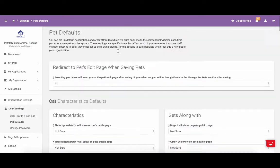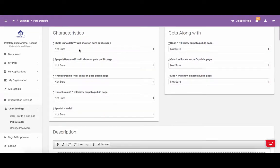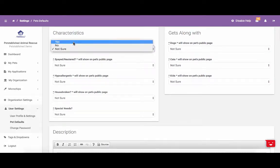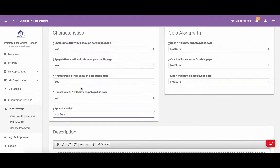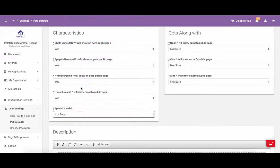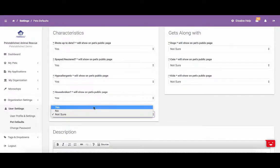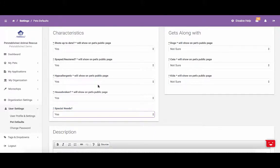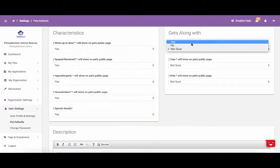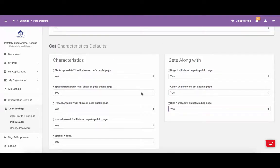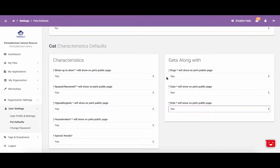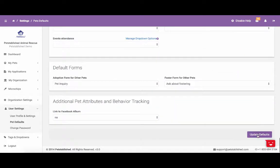To give you an example of how this works, we are going to set all of these to Yes. What this means is any time I add a cat to the system, all of these settings will automatically be set to Yes for that cat. Once you have all of these settings set to your preferences, please scroll down to the bottom and click Update Defaults.